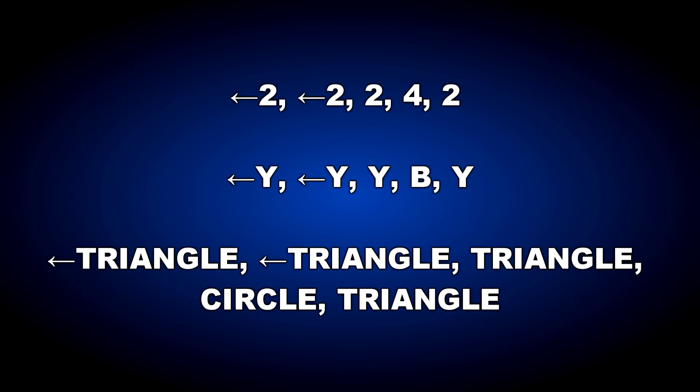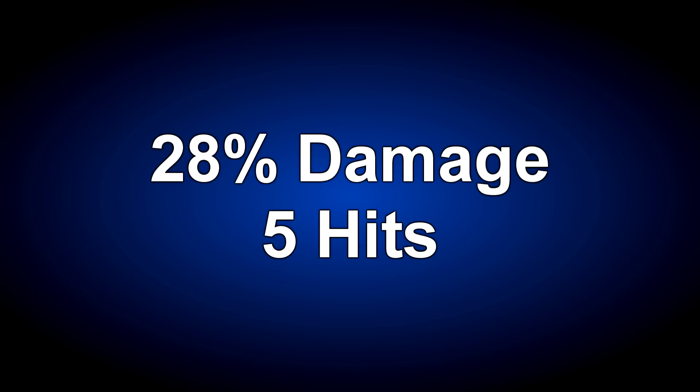The second combo is pretty simple, and it does a decent amount of damage. The combo is back 2, back 2, 2-4-2. The combo does 28% damage, and it is 5 hits.